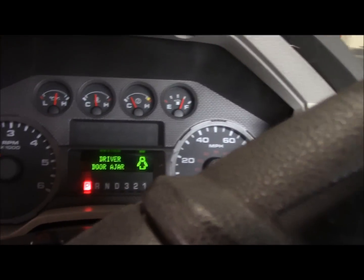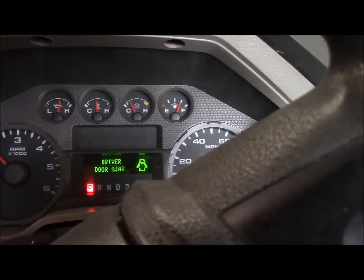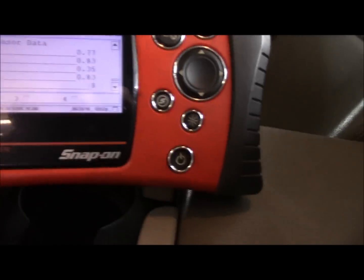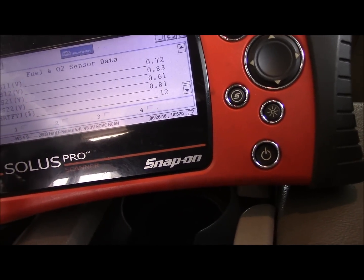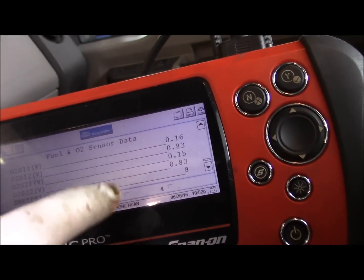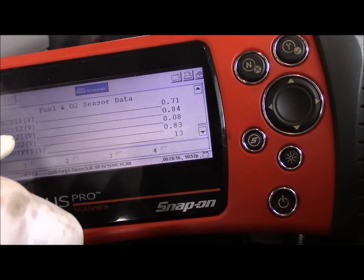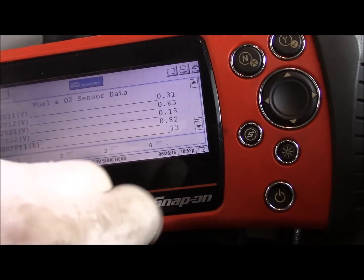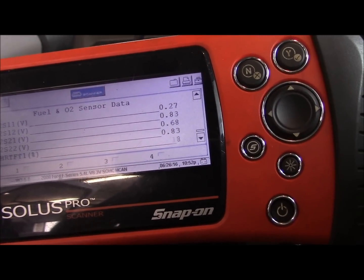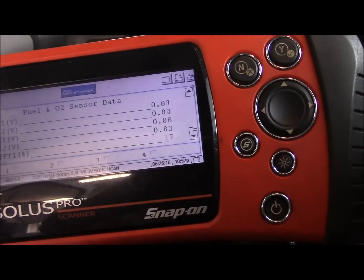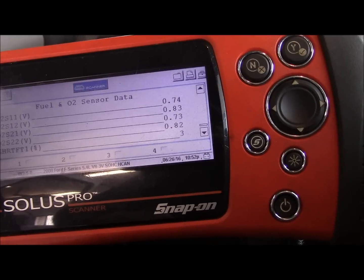We've got it up to about 2,000 RPMs and the temperature is up in the normal range. You can see how the O2 sensors are switching. O2 sensor bank 1 sensor 1 - you see how it's switching rich, lean, rich, lean - that's the way it's supposed to switch. Bank 1 sensor 2 - you see how it switches very little. That's the sign of a good catalytic converter. Same thing on bank 2 sensor 1 and sensor 2 - switching just the way it's supposed to.